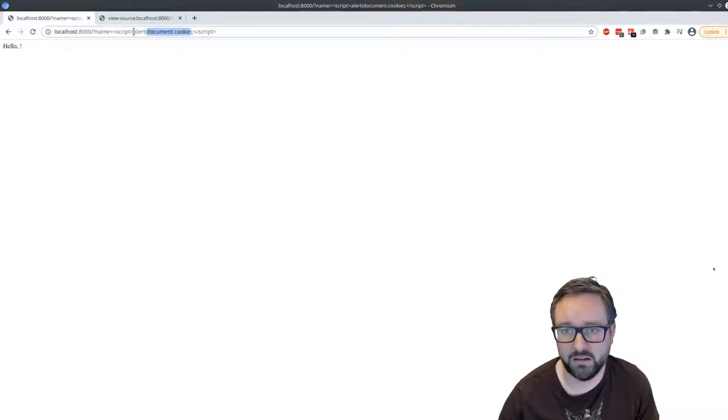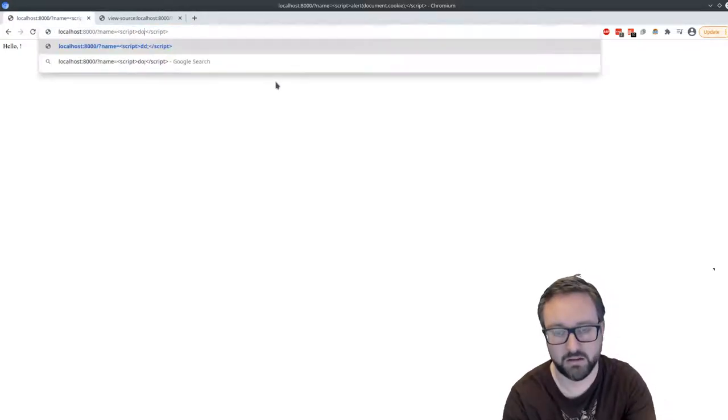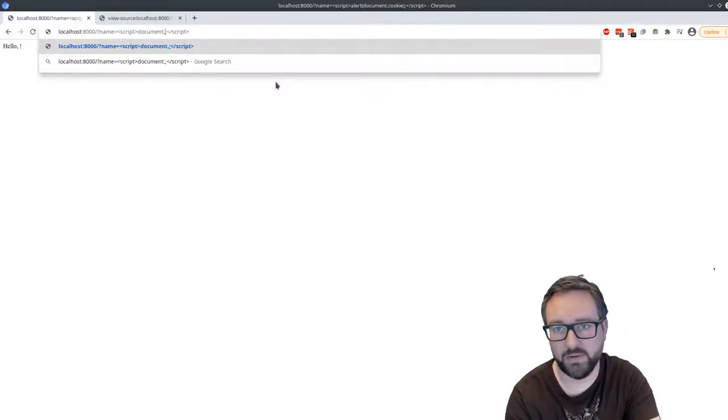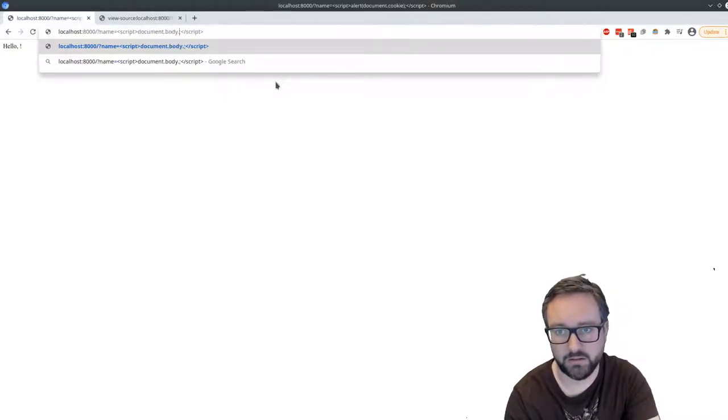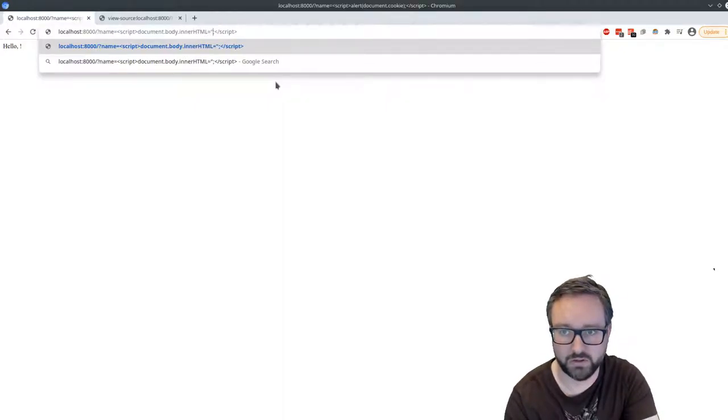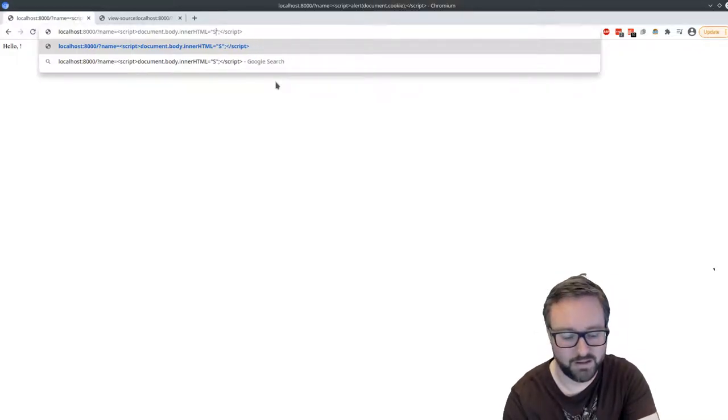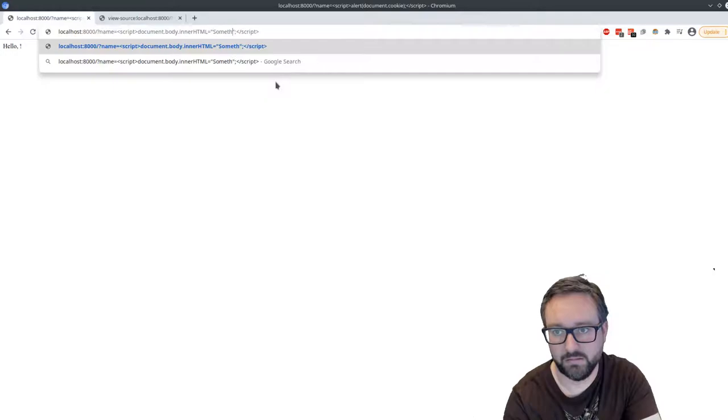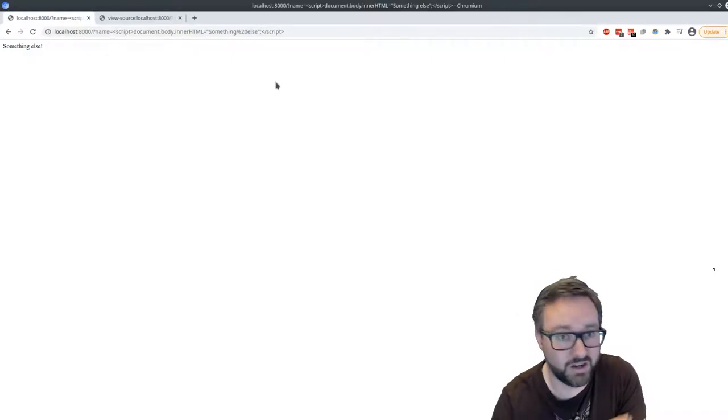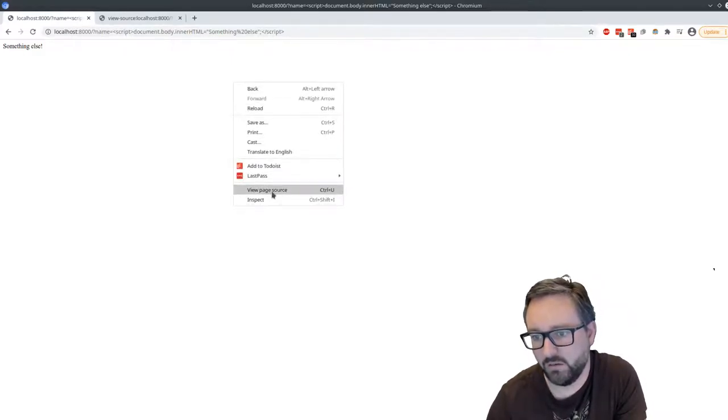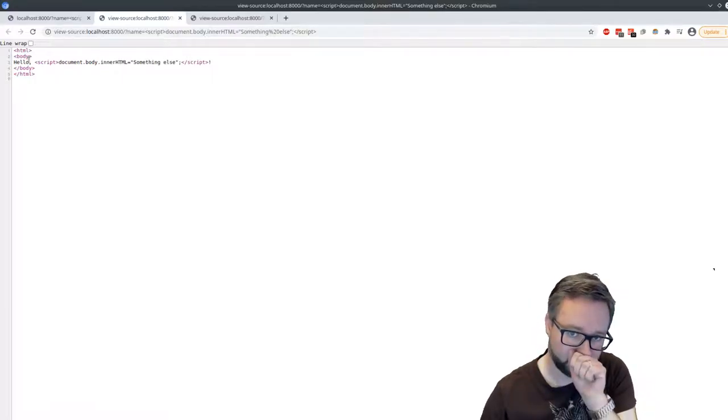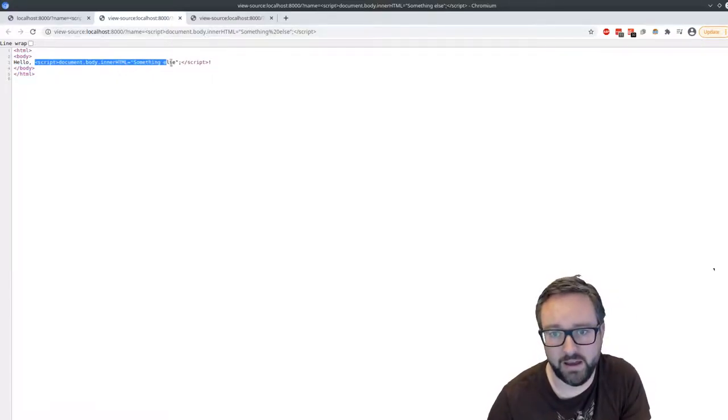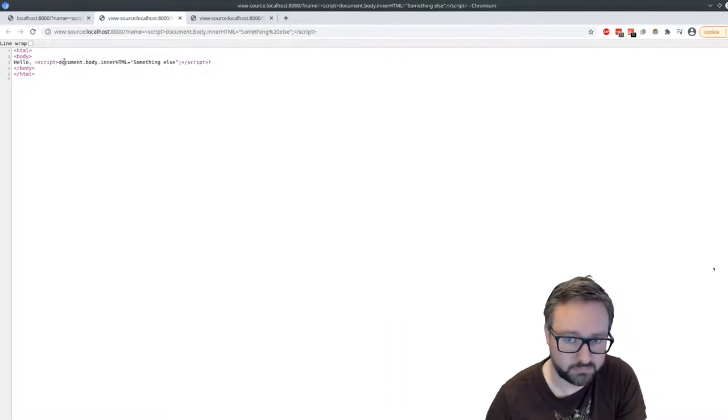Instead of sending an alert at all, we could do something else. So we can replace the content on the page with whatever we like. And then if we looked at the page that's being fed along is that we're replacing the content of the page with something else.